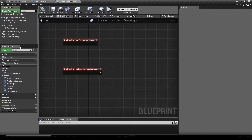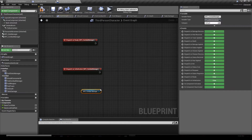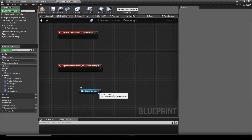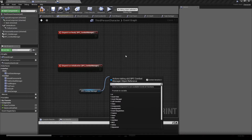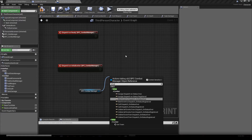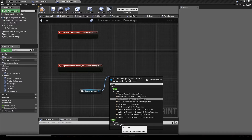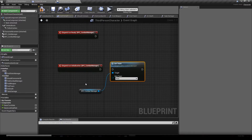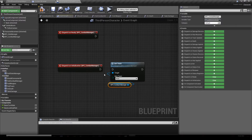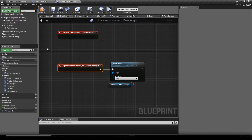Back in our event graph, drag and drop your combat manager, drag a wire out of it, type 'Setup', and you have one function to call which is Set Team. Click that and plug it into the initialization dispatcher of the combat manager, back in the event graph.